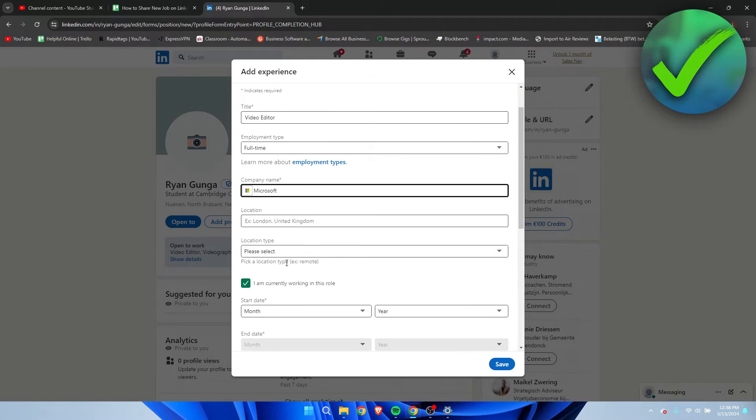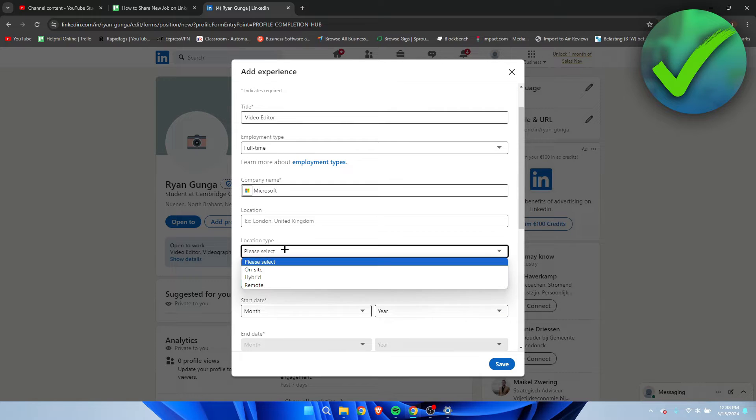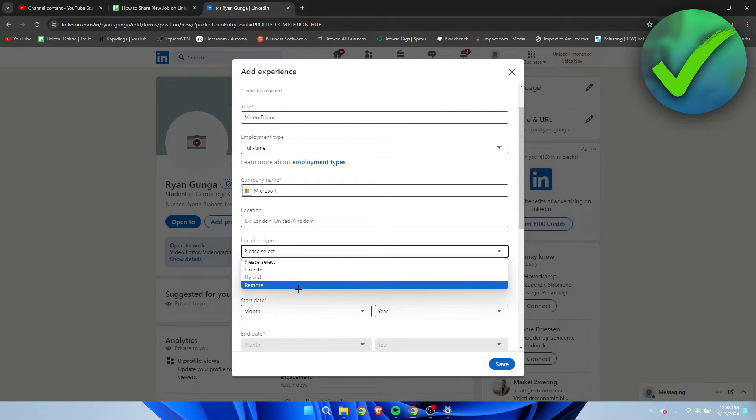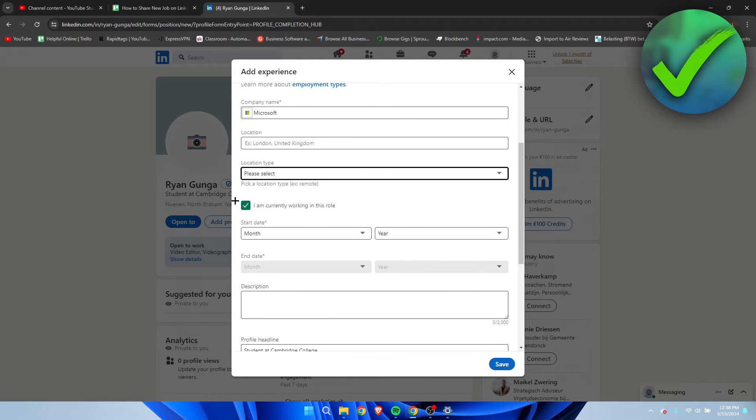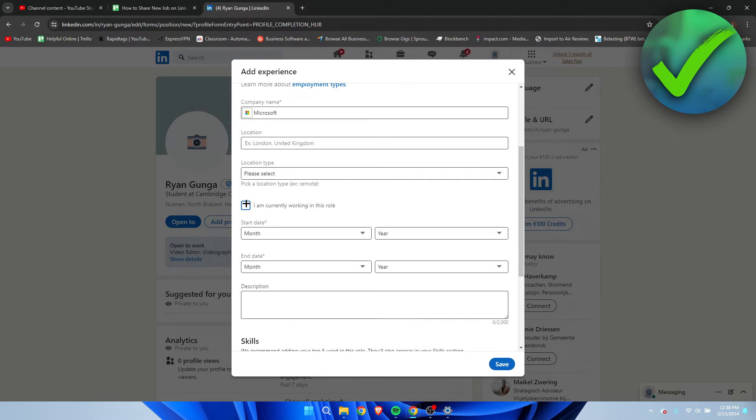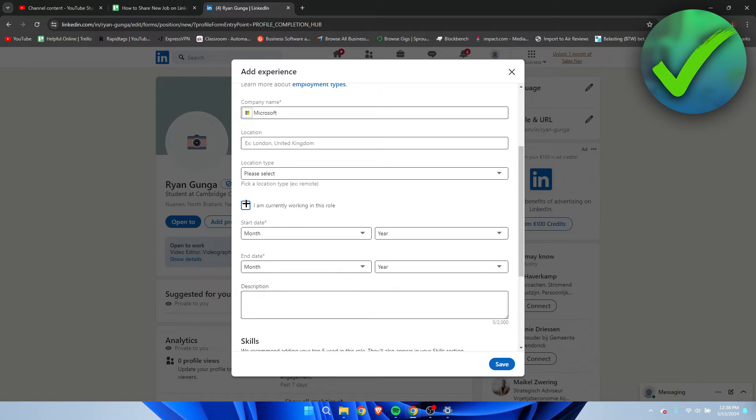Here you can add your location, location type. So on-site, hybrid, or remote. Also depends. You can either add this as I'm currently working in this role, but you can also do this if you have worked there before. So you can add older experiences where you have worked.